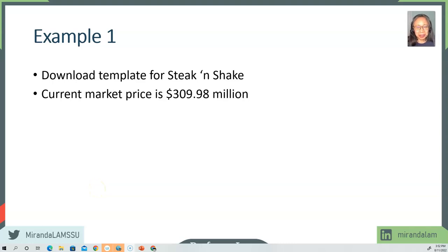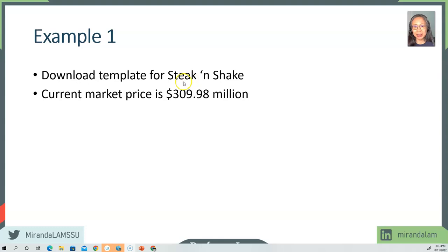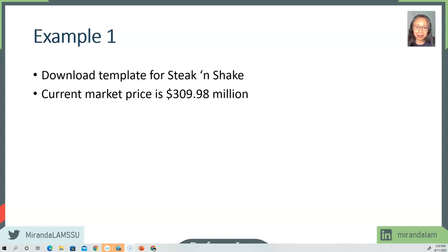Welcome back. We're going to use an example to illustrate the relationship between value-to-book ratio and market-to-book ratio. We're going to use a similar template that you have seen before with Stick and Shake, but this is for the current chapter. Notice that the current market price for the firm is $309.98 million. Pause the video if you have not downloaded the template and I'll see you over in Excel.